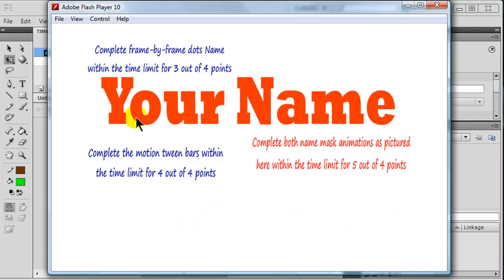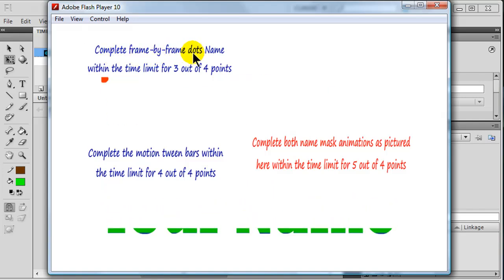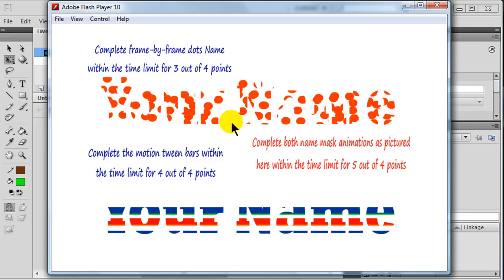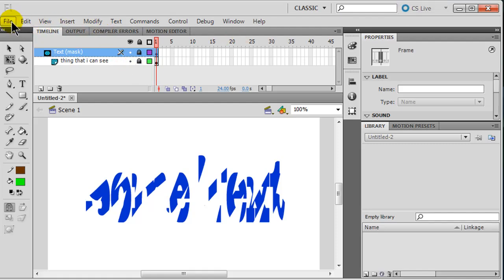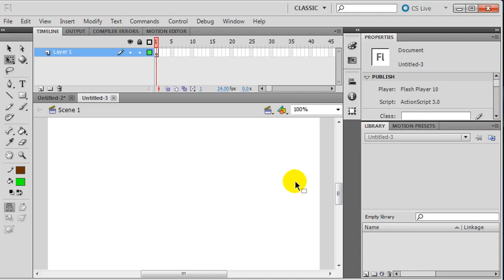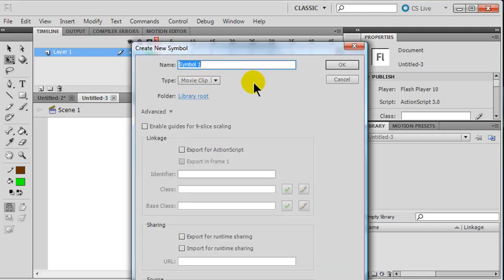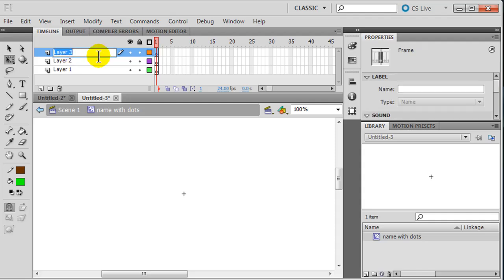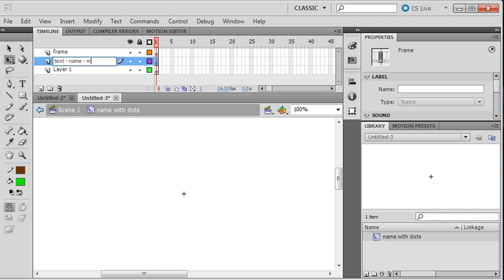I'm going to work on making both of these. In the first one we've got text - in this case your name - and it's a frame-by-frame dot animation. We start off with very few dots and the dots increase until you can see them filling in the name letters. I'll minimize that and create a new file from scratch. I'll use movie clip symbols - I like working with those. I'll do Insert > New Symbol, make it a movie clip, and call it 'name with dots.' I'll make a few layers: one for a frame as a visual container, one for the text which will be the mask, and one for the dots beneath.